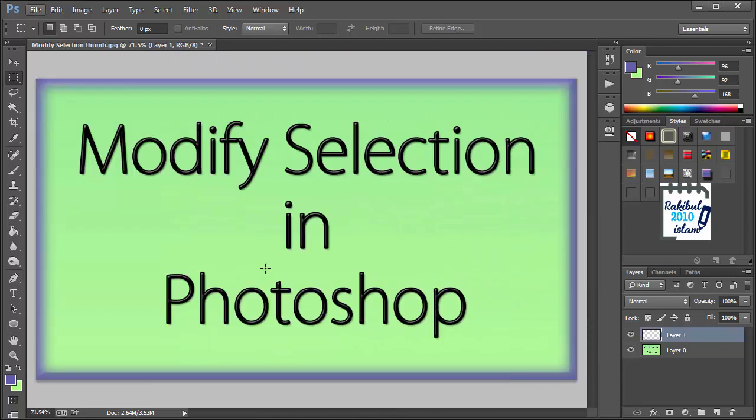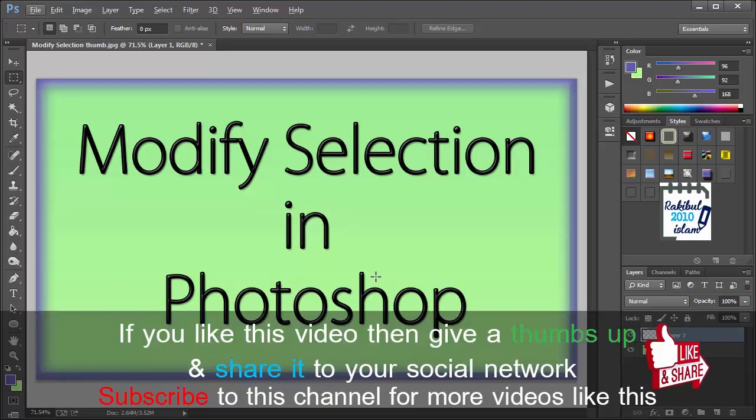So that's it for this lesson. And with this lesson we have completed Chapter 2. From the next lesson we will start Chapter 3. Hope to see you guys in Chapter 3. Thanks for watching.